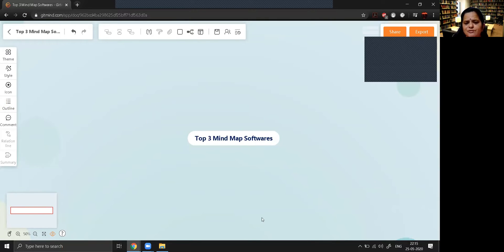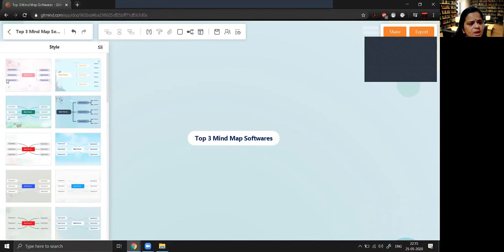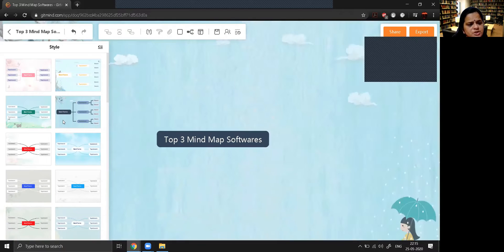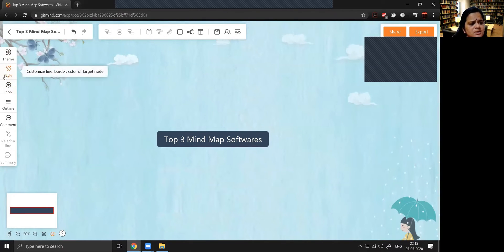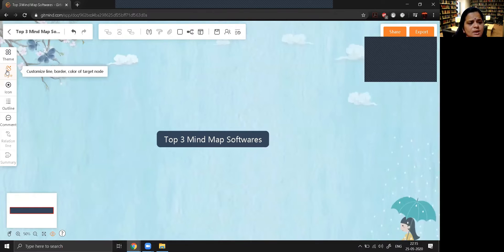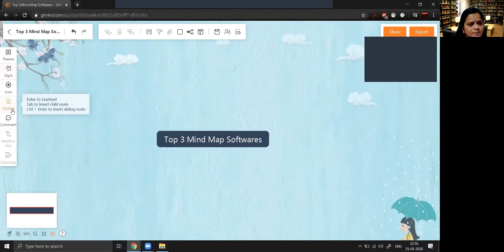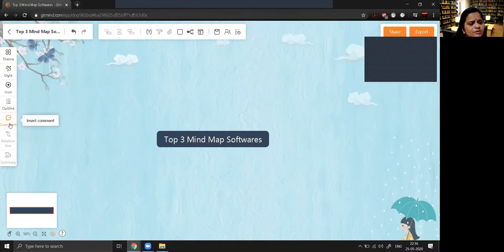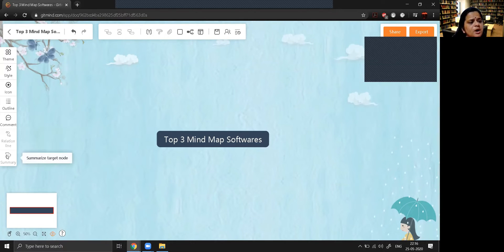Right now this is the default theme. If you want to change the theme, standard themes are available — suppose I want this theme, I can choose it and it will automatically apply to the mind map. Apart from that, there are additional icons: one for outline, one to insert a comment, one to relate one particular box with another, and one to insert a summary.